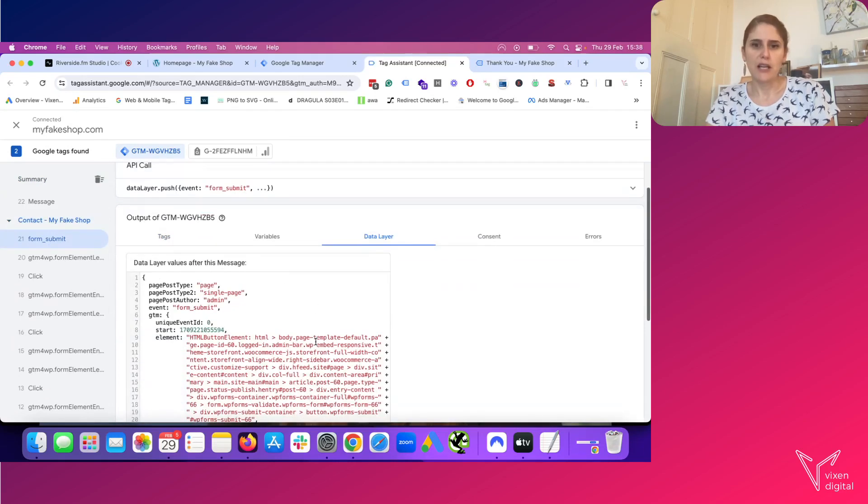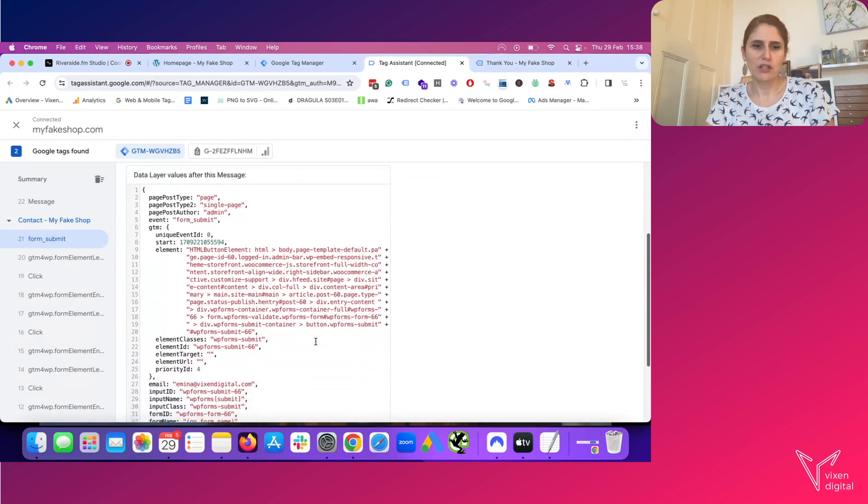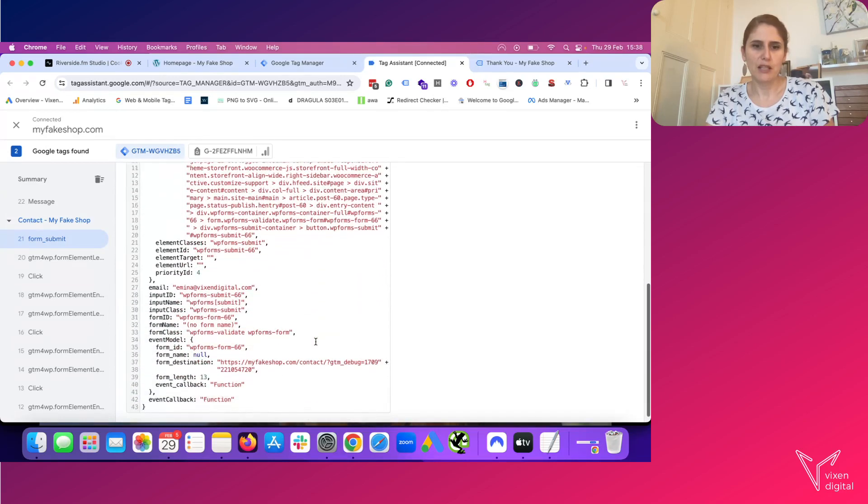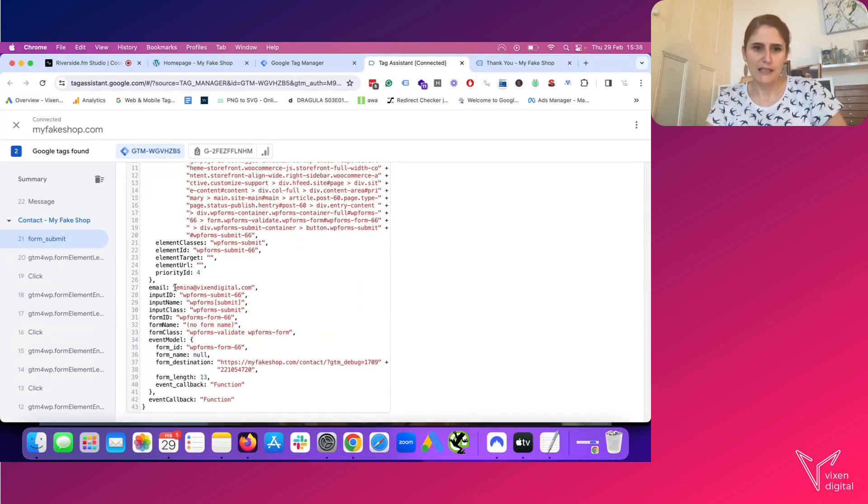I'm going to have a look at the data layer just to make sure that the email is indeed being pushed through it. And I can see here that my email is being pushed through.